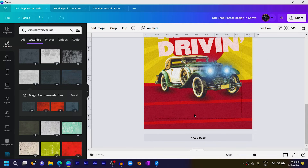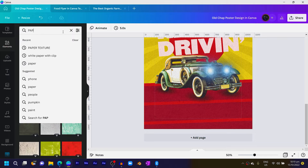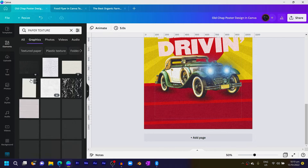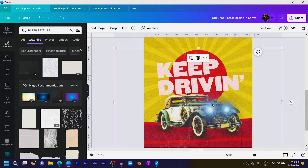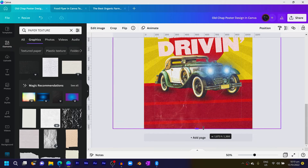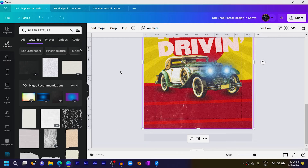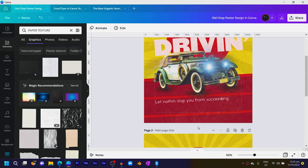Come back to elements and search for paper texture. You'll find some interesting paper textures. Add them to your design and increase the size — you can see how this one is looking: something very sweet, simple, easy to create.